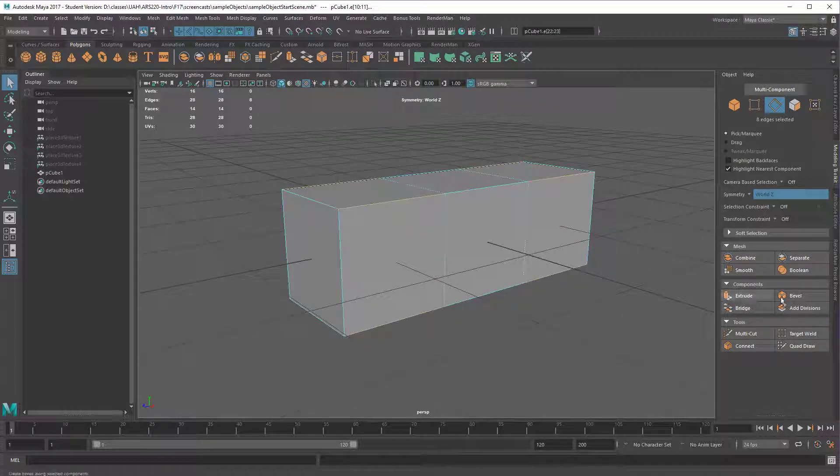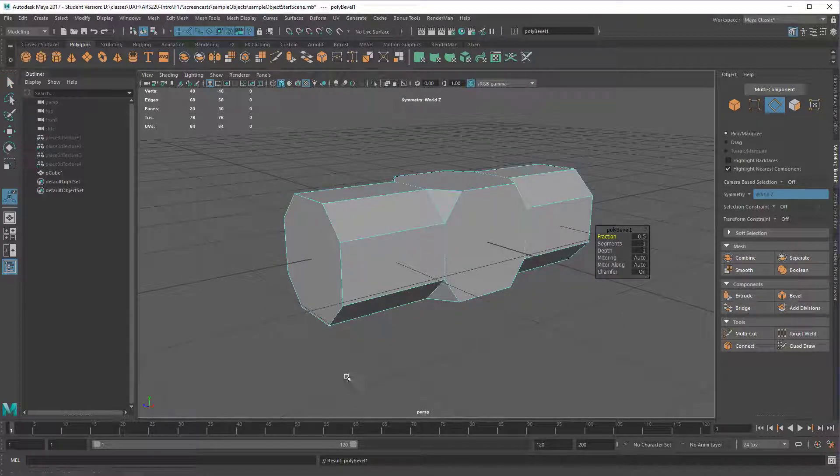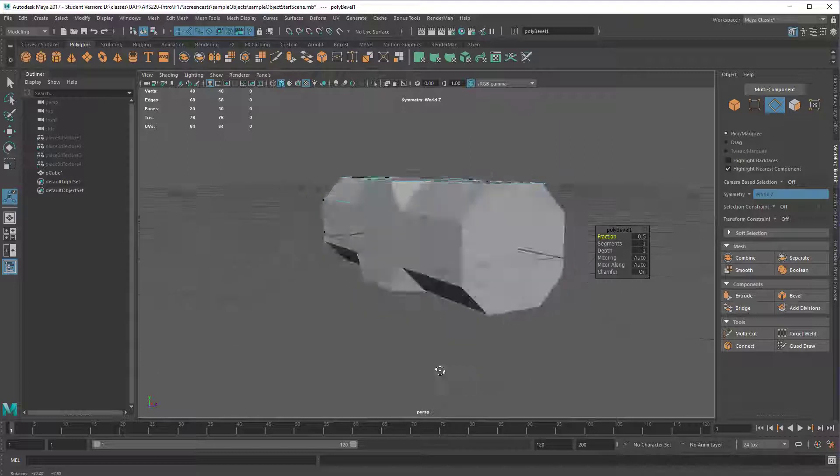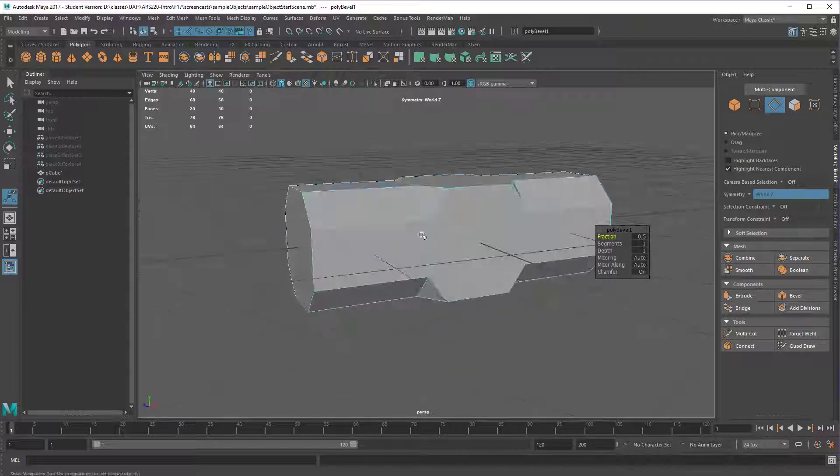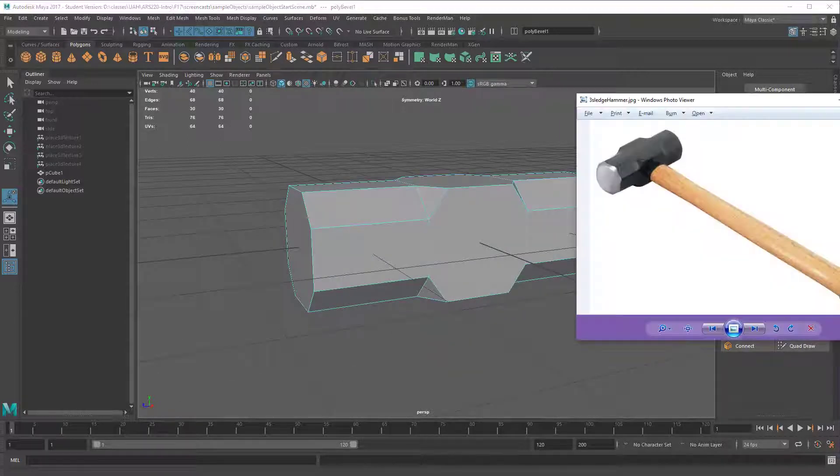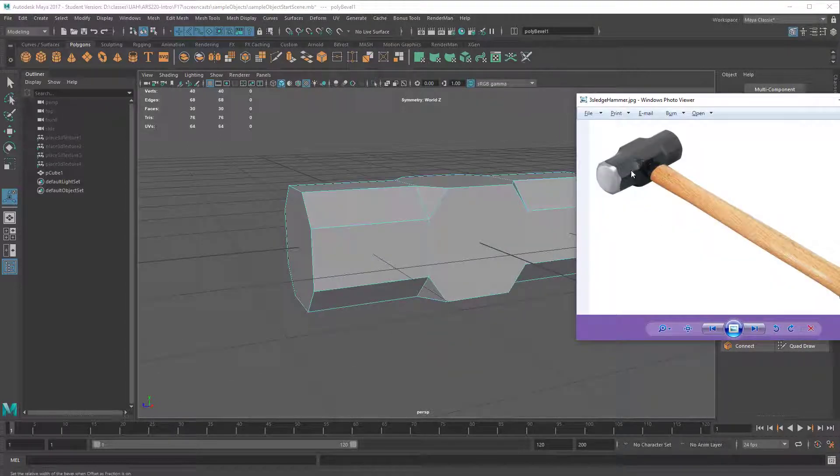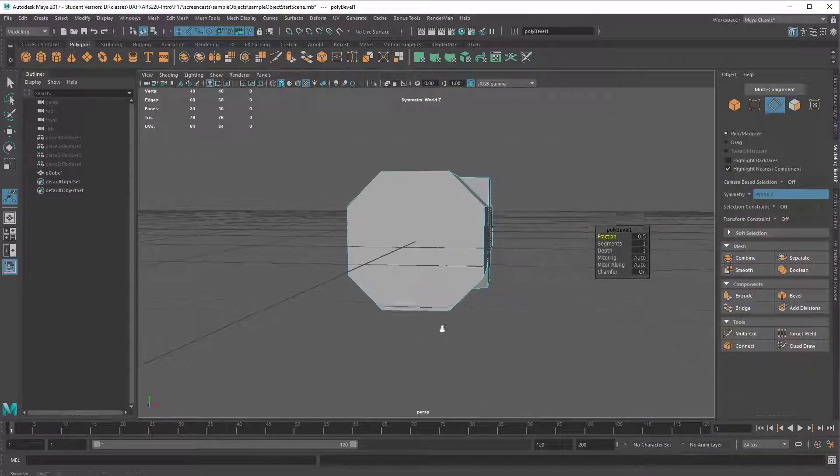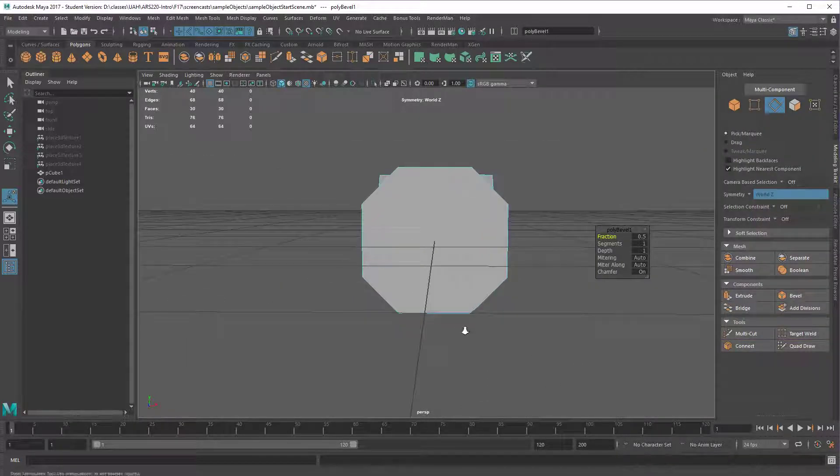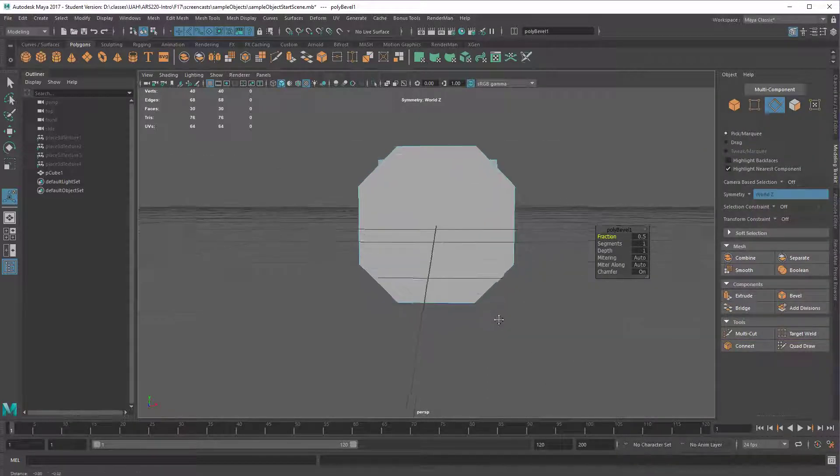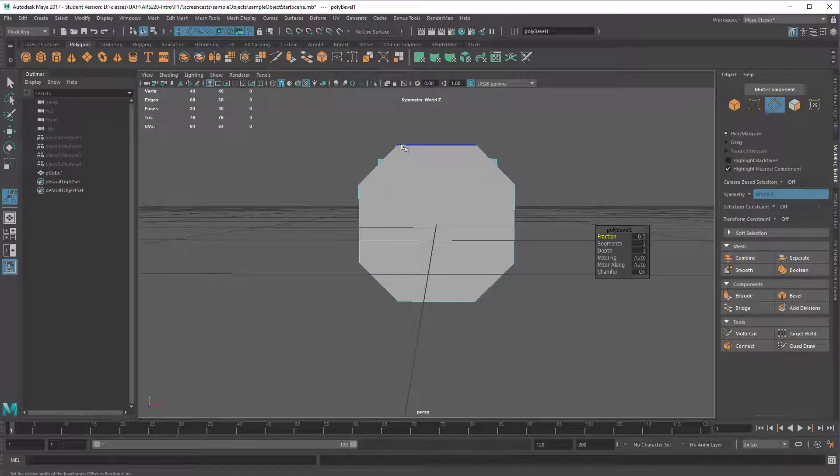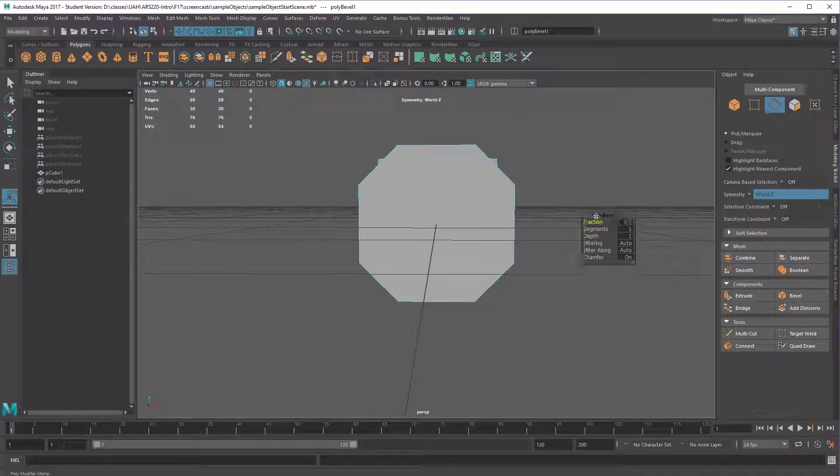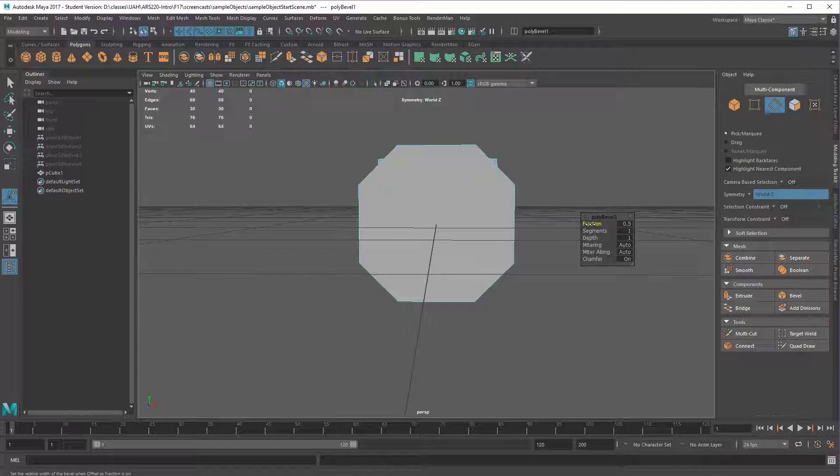So now if I select these edges, these back ones automatically get selected. It just simplifies the selection process. Now I'll just add a bevel on that. Now you can see that we're already getting the shape that we're looking for just with that one bevel operation. It already has basically the right shape here.